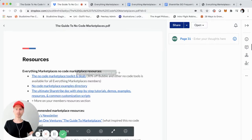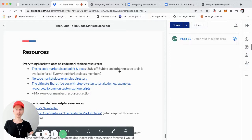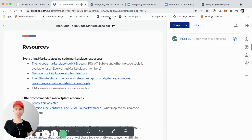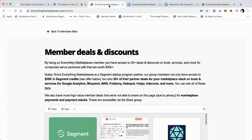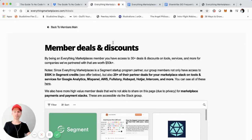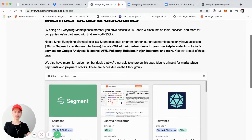So the first down here is going to be like the toolkit, and even some deals for these tools that I covered above in the guide. For instance, there's 30% off Bubble, and then some of the other tools that I mentioned. If you click on that, I do want to mention that this is for members of Everything Marketplaces, which is the marketplace founders group that I started.